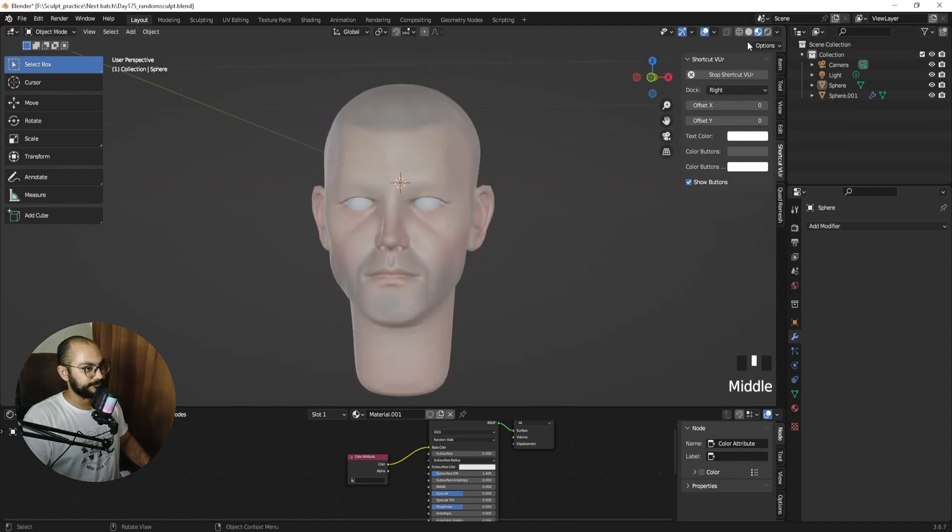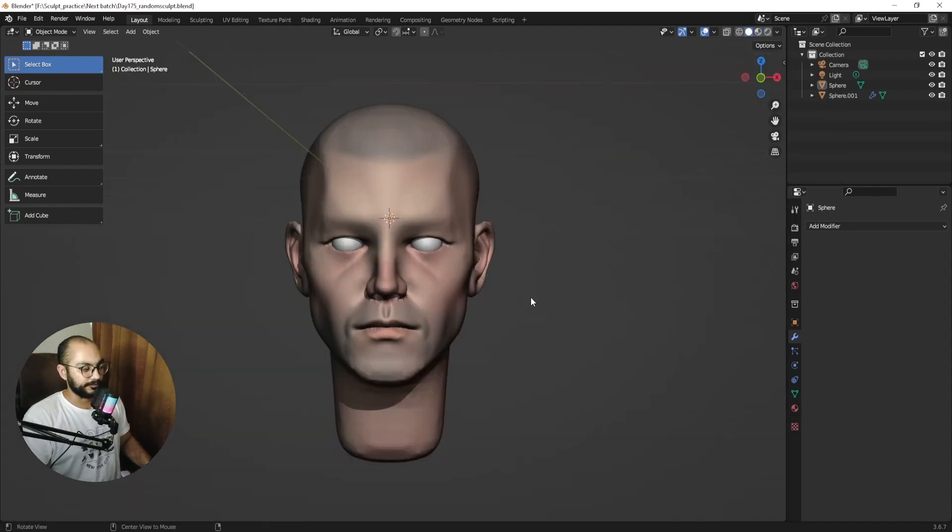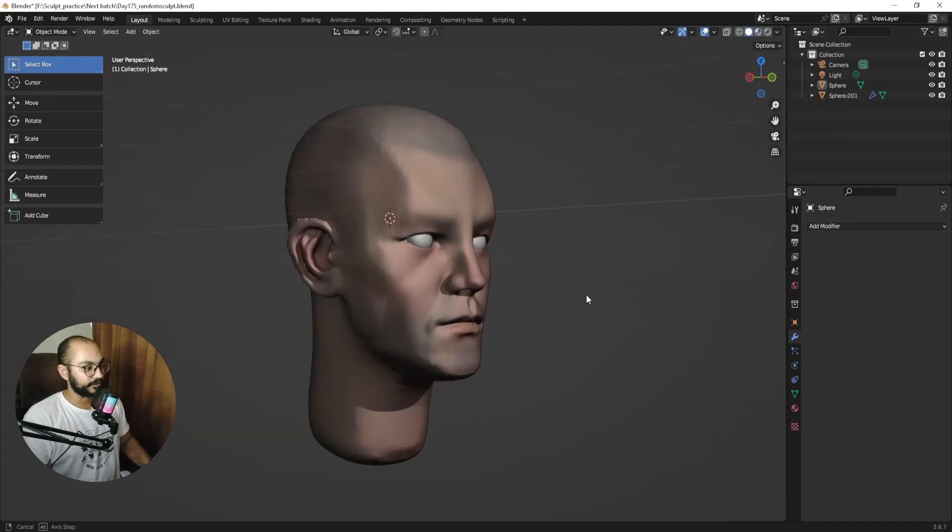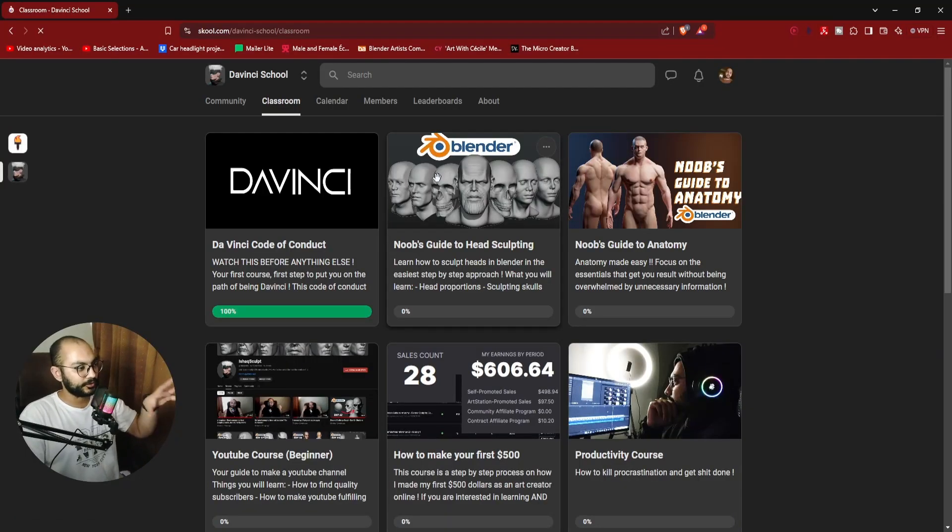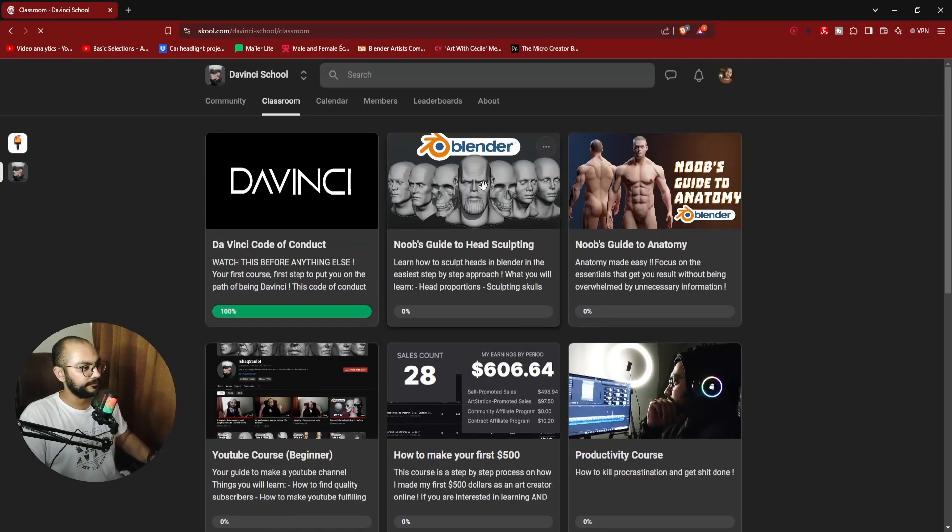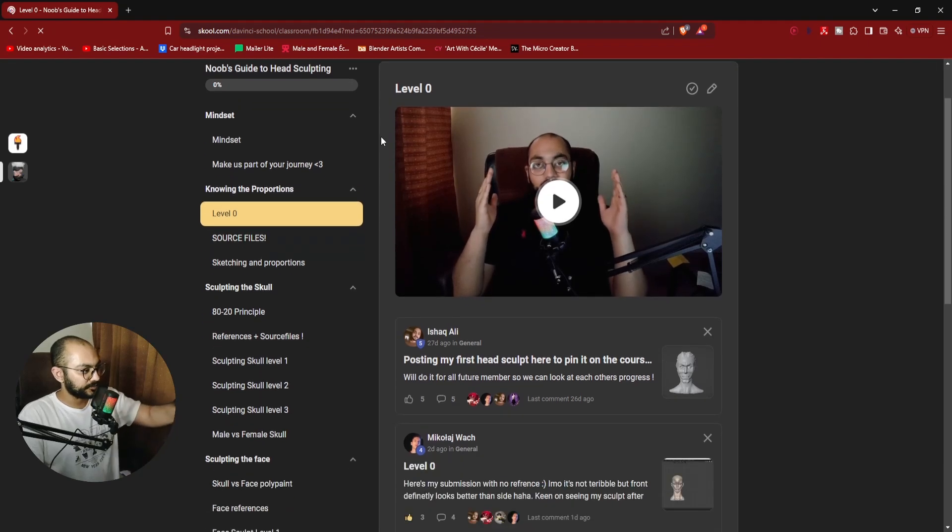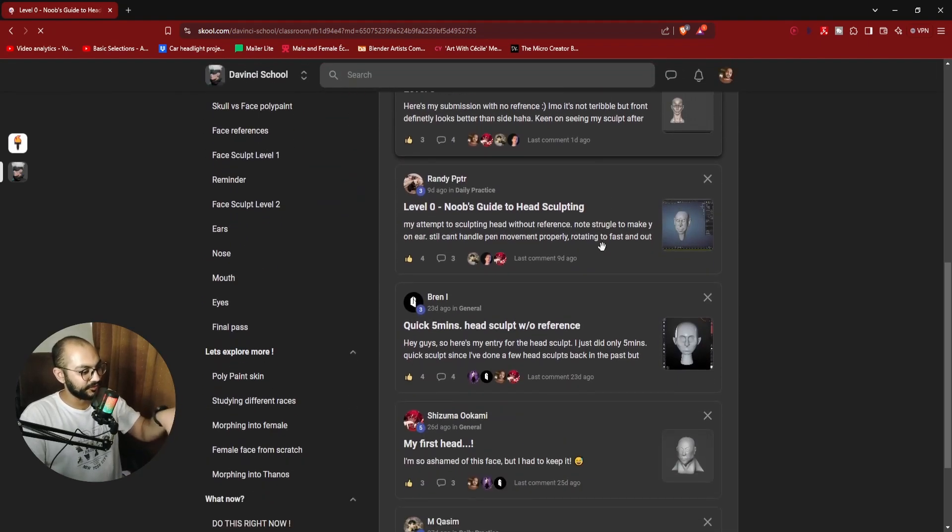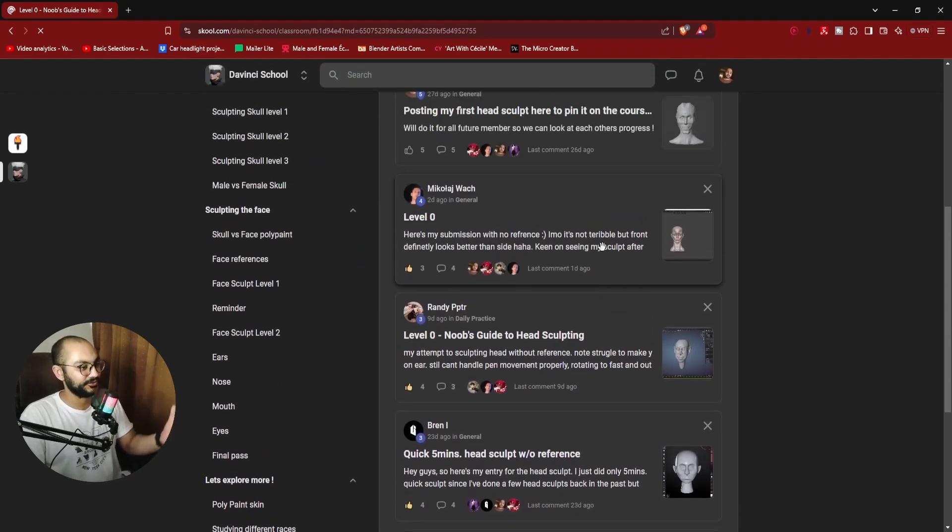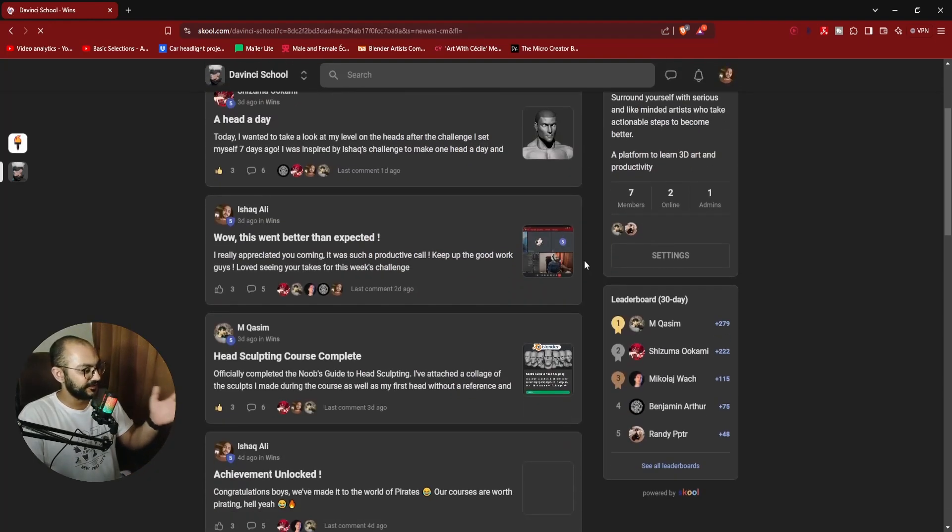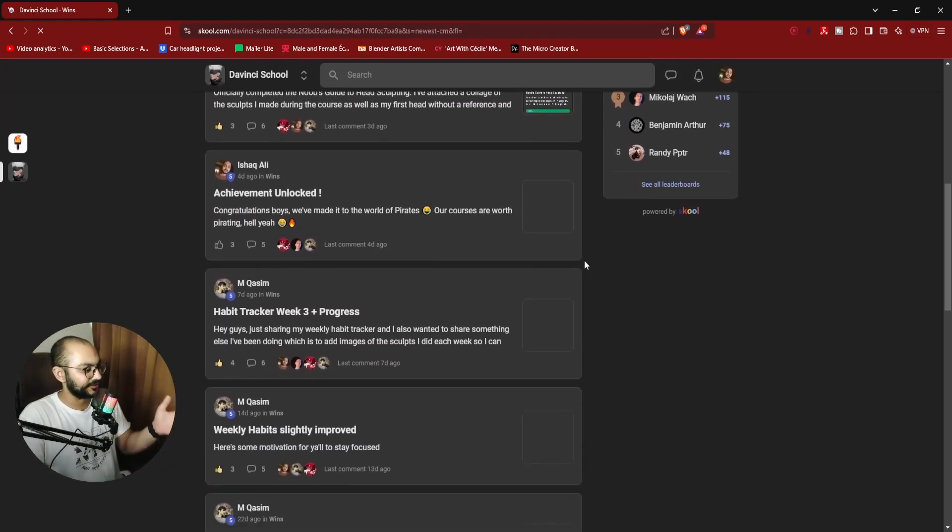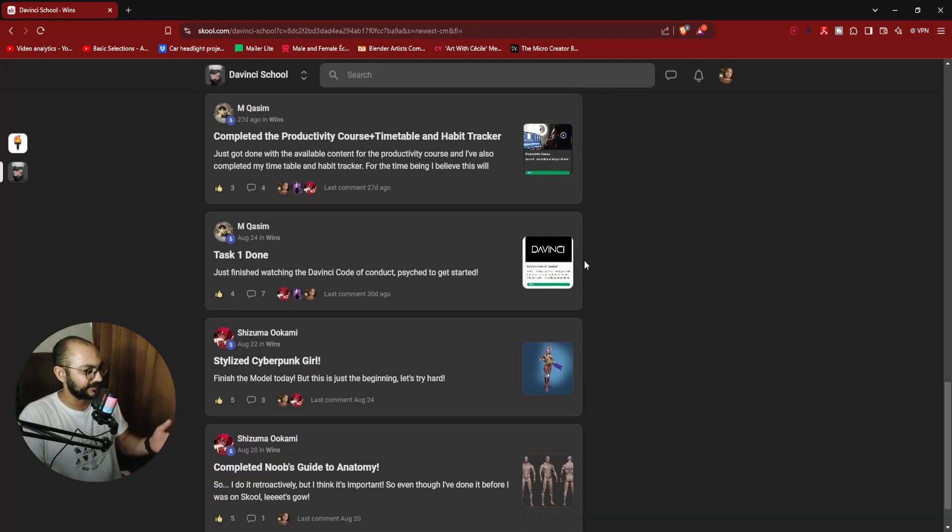Just a tip: if you want to learn how to sculpt heads like this, you can join my school where not only do you get access to all of these courses over here, but you also become part of a community where you can see everyone working together and everyone pushes you to be better. You can see the wins that we have here, to see the results that people have been getting inside the community.